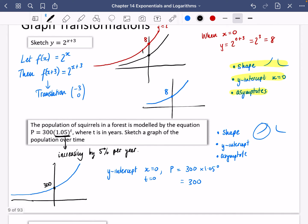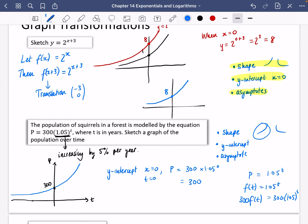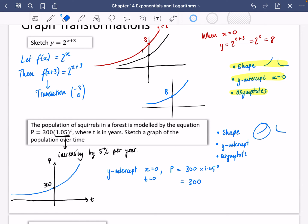You could also think of this as a transformation of p equals 1.05^t — it would be 300·f(t), i.e., a vertical stretch by a factor of 300. But honestly I don't think that's much easier. I prefer thinking about the three things: the shape, the y-intercept, and the asymptotes. We haven't had to do anything very interesting with asymptotes just yet, but we will in a second.